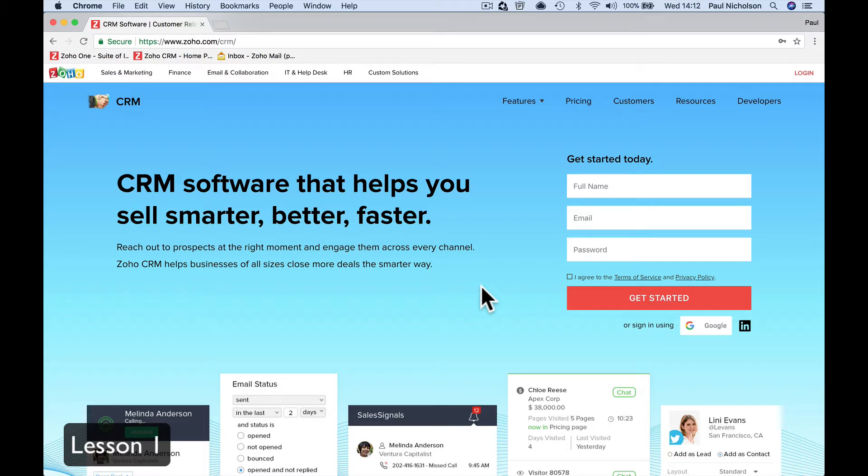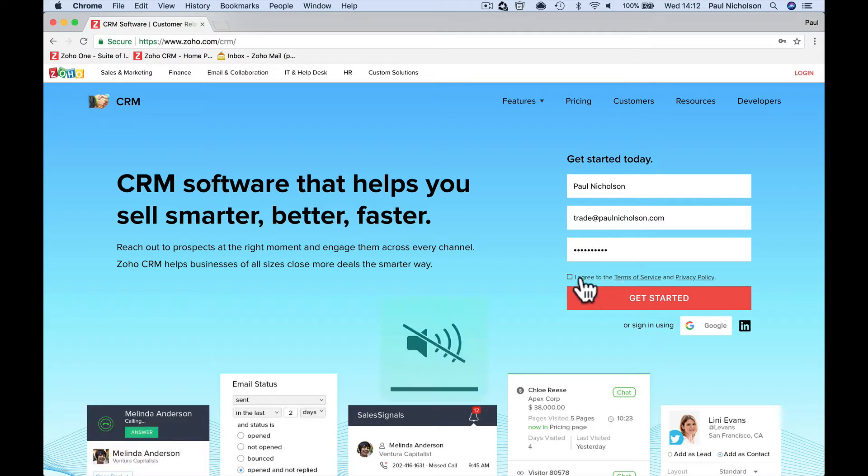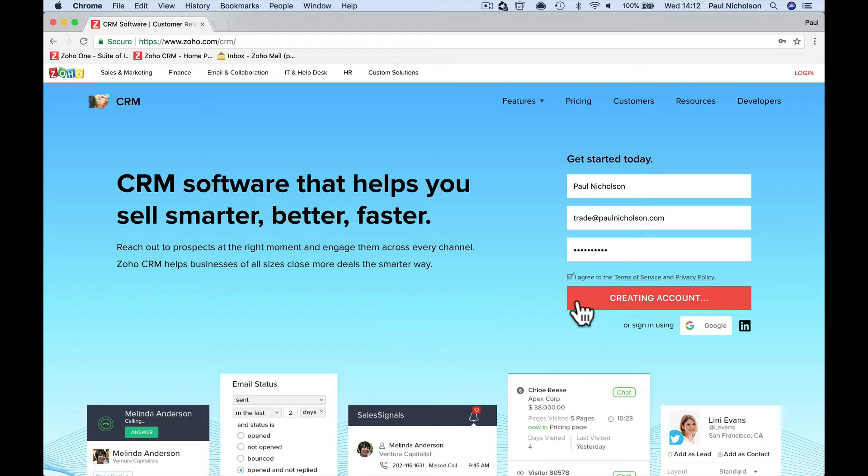We're going to dive straight in by signing up. So I'm going to put in my name and trade at myname.com. Add your email address, add a password and sign up. It's going to sound off so you don't get deafened. Get started, creating your account.